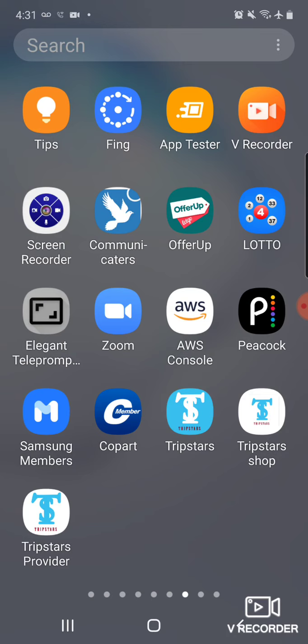The Tripster Provider app is just like an Uber driver's app. As you know, Uber has two types of apps: the user app and the driver's app. This is the same thing for Tripster. We have three types of apps, each of them dependent on each other.